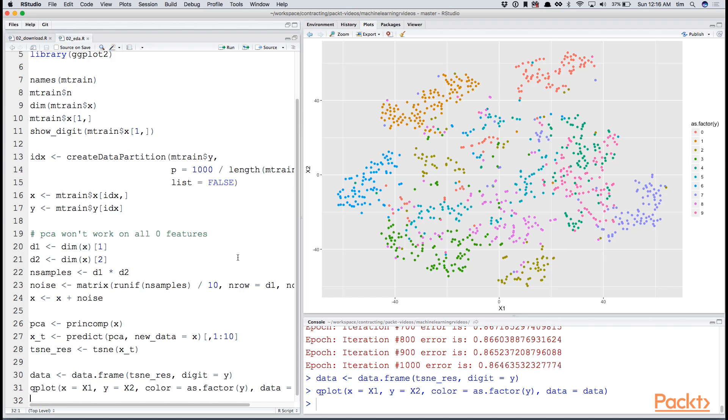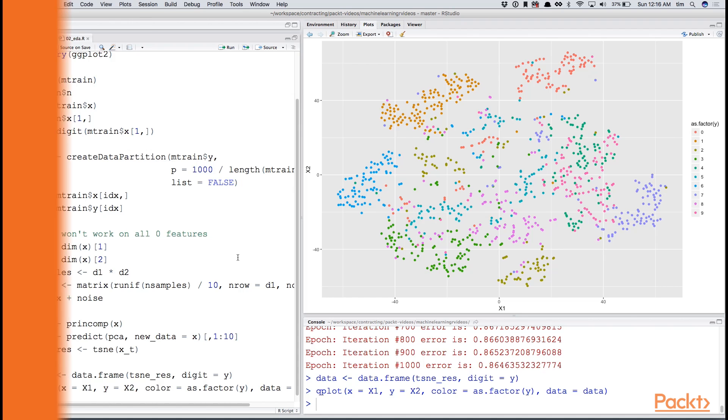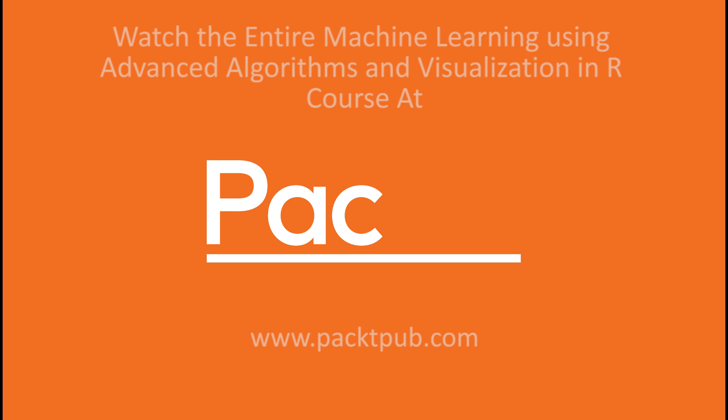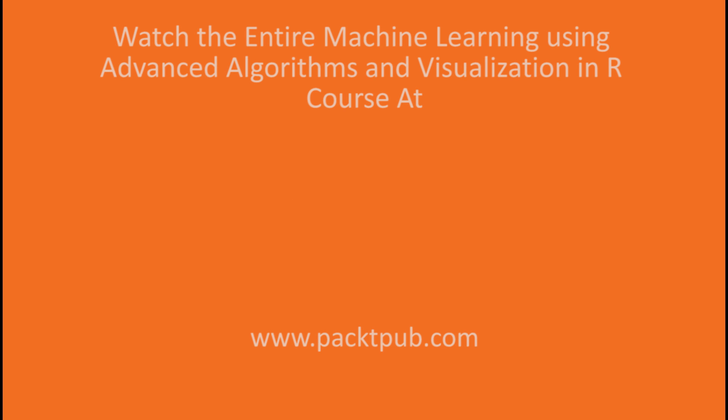At this point, I think we can go ahead and move on to creating our model and seeing how well it performs. And I'll see you in the next one.